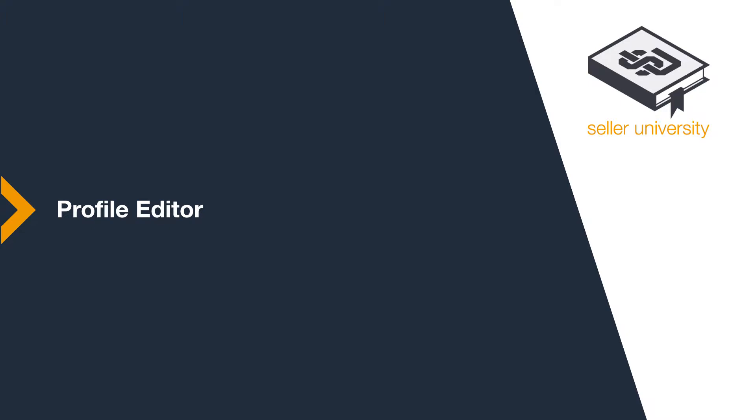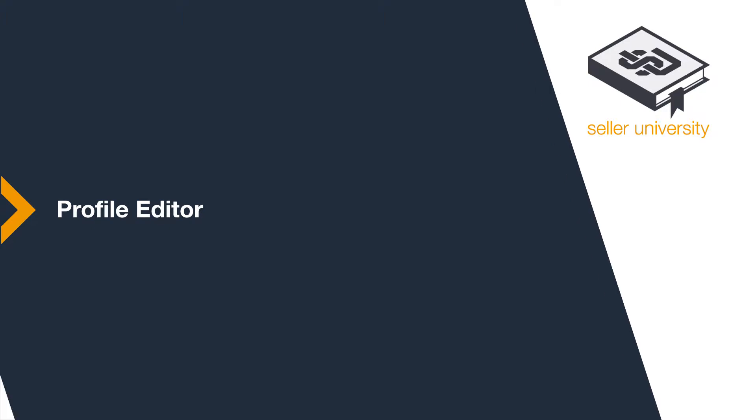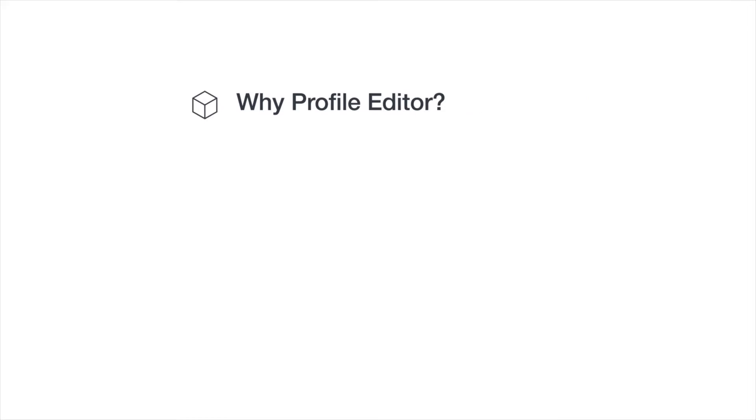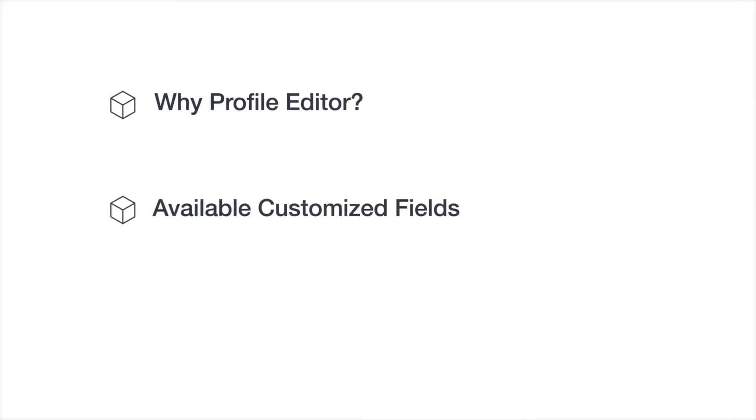Welcome to the Amazon Business Seller Series Profile Editor module. After watching this video, you'll understand the importance of editing your seller profile, the available fields to customize, and how to edit them.